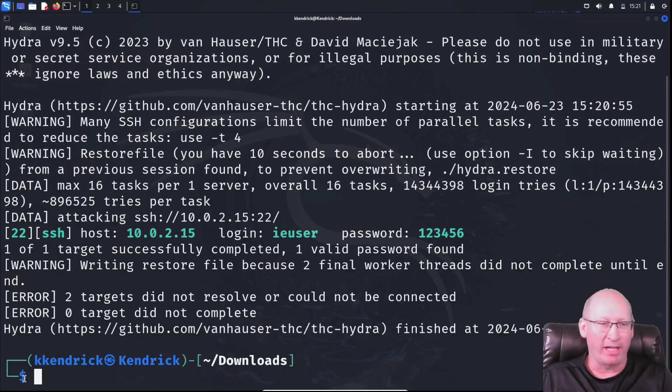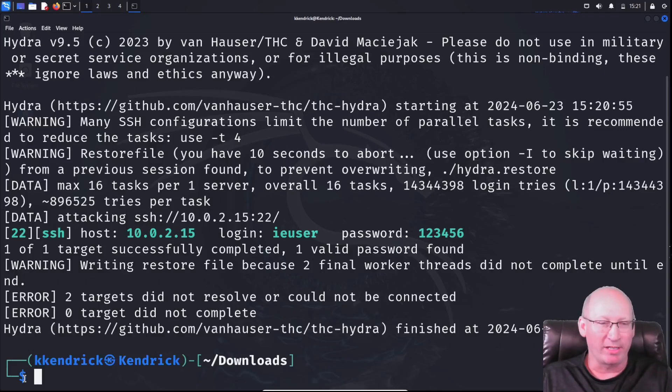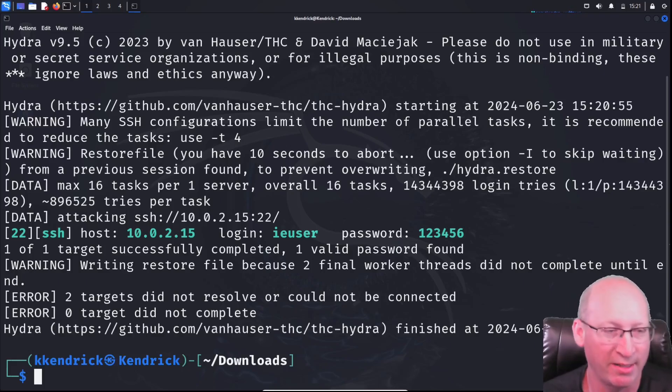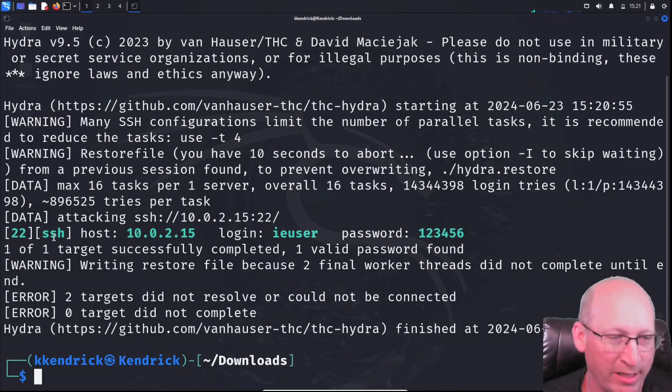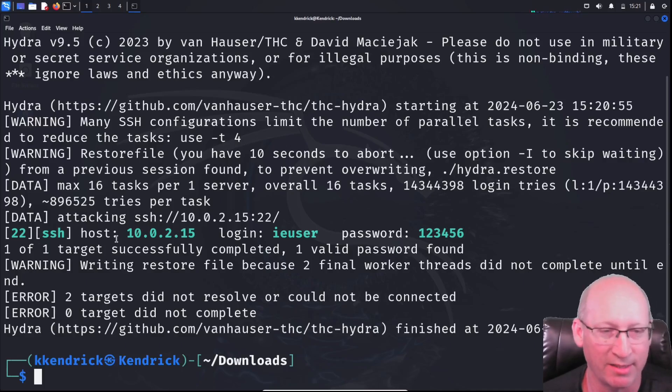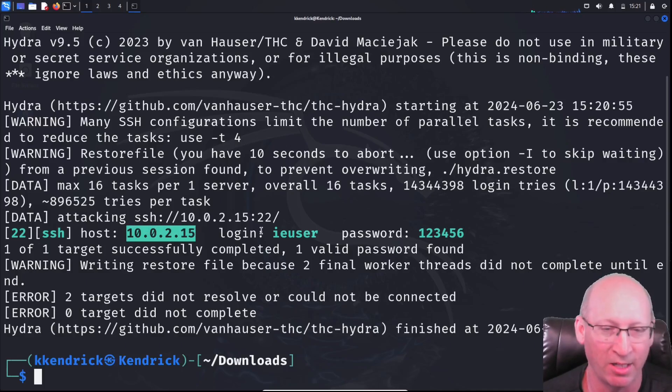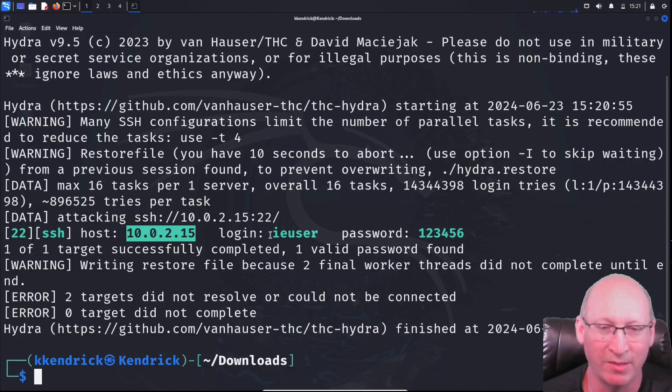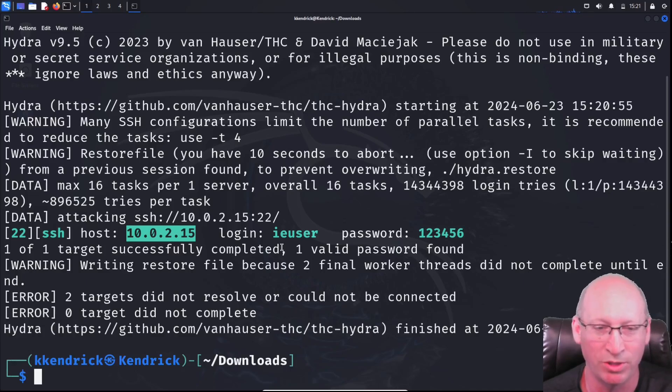And there you go. It has hacked it already. So we can see here that it's filled out, and we understand that it is operating on port 22, SSH, our host IP address right there, what the login name was, and then finally our password, which was 123456.